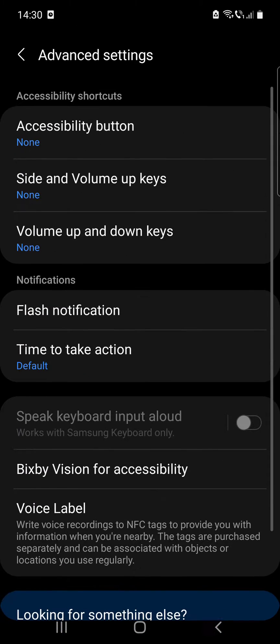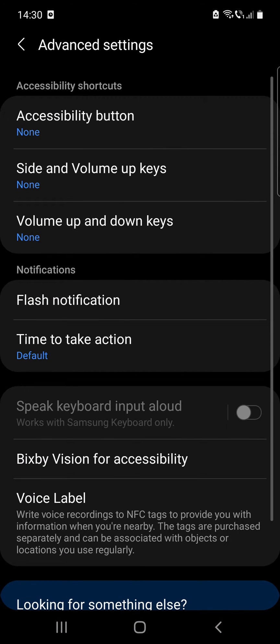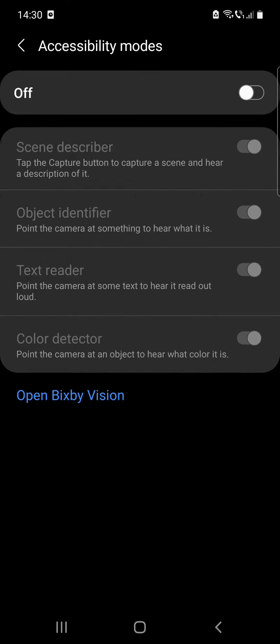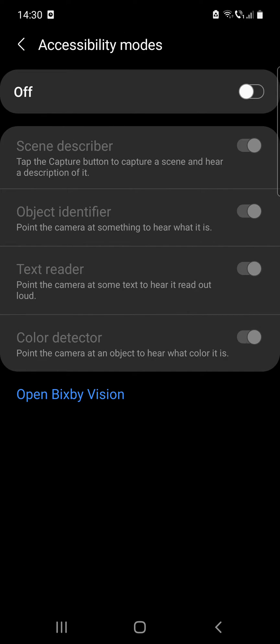After that, go to Advanced Settings and here you can see the Bixby Vision for accessibility option. Click on that.